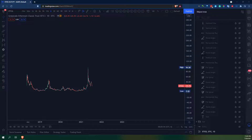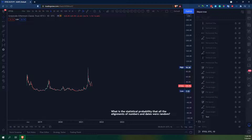Hey there, it's Game Journeyman here coming at you with another video. In this one I want to propose a question: what is the statistical probability that all the alignments of numbers and dates were random? I say it in past tense because I'm about to unravel the chart that I made and show you all the connections. At the end of the video you can tell me if what I did was just random lines, random dates, random randomness.